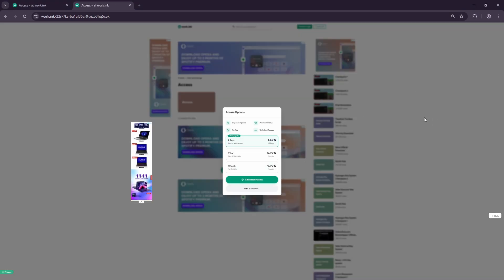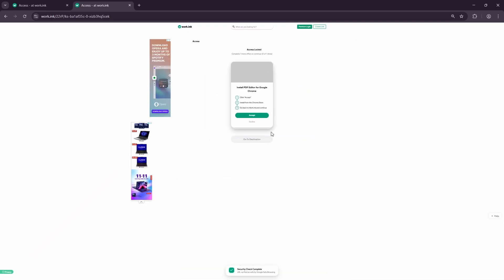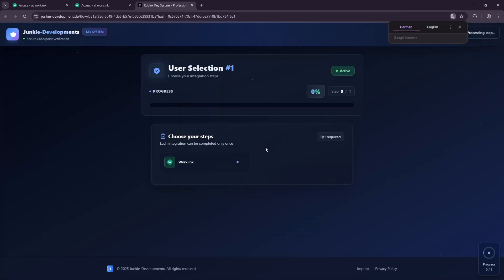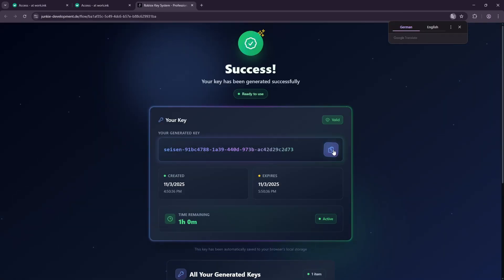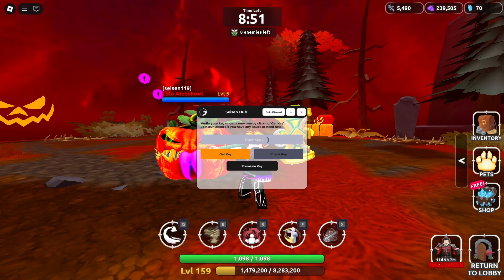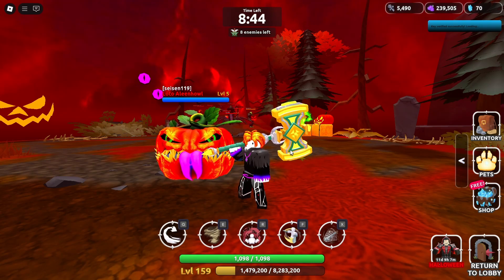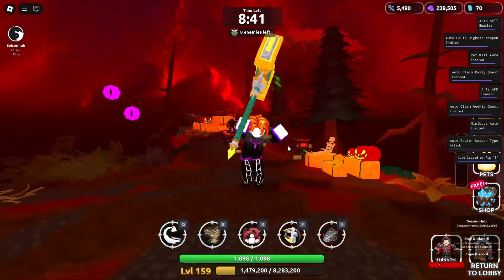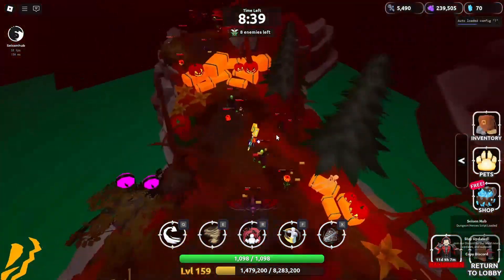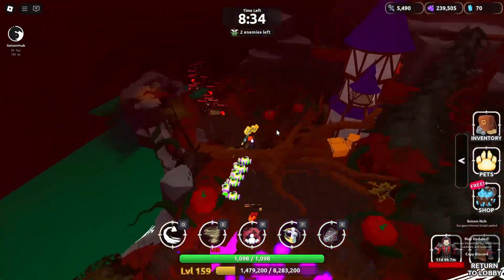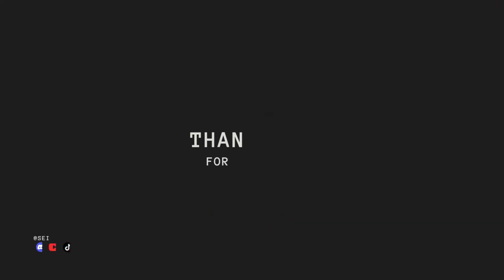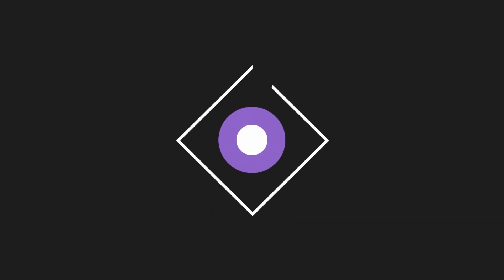When you have the key, copy it and return to Roblox. Paste the key into the Sysen Hub panel and click check key. That's it, you're now successfully using the Sysen Hub script.